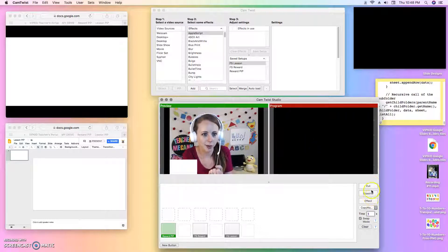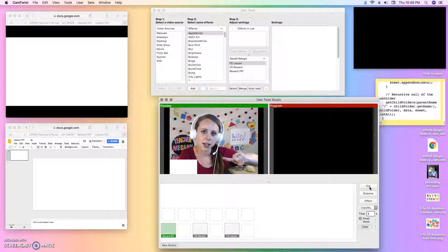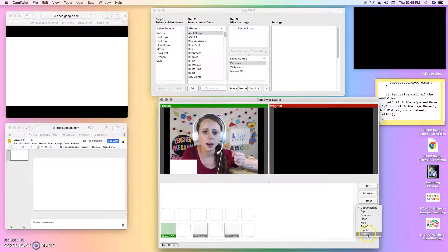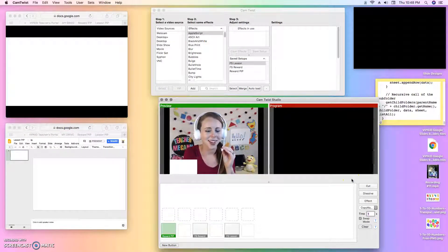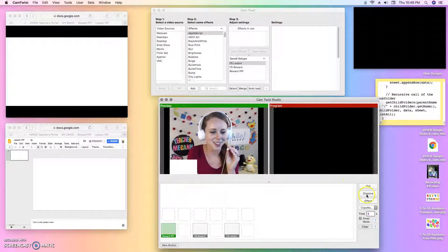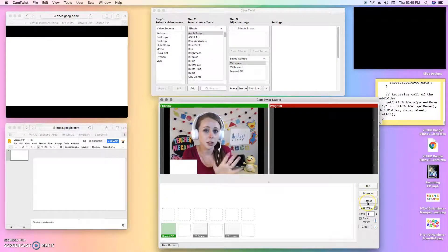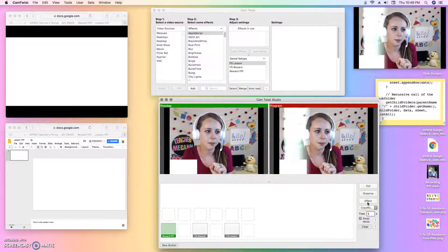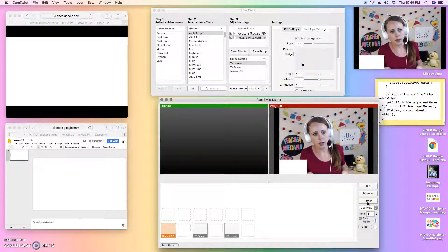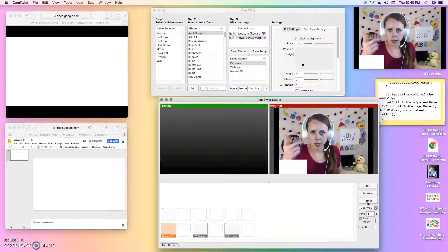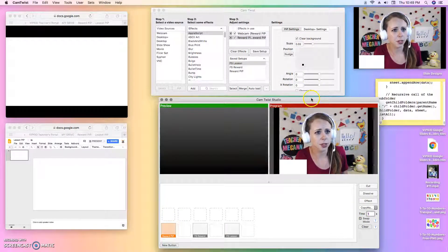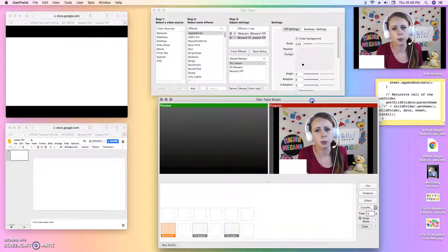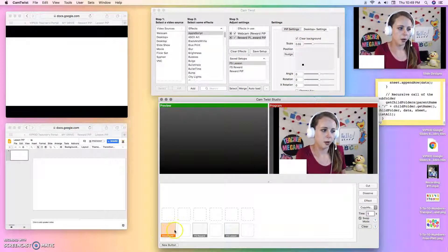I'm going to click one of these buttons over here. There are three buttons: cut, dissolve, and effect, and there are all different kinds of effects you can play around with later. I'm just going to click Effect. Now my CamTwist preview is live, so this is what the students would see on their end in the portal.